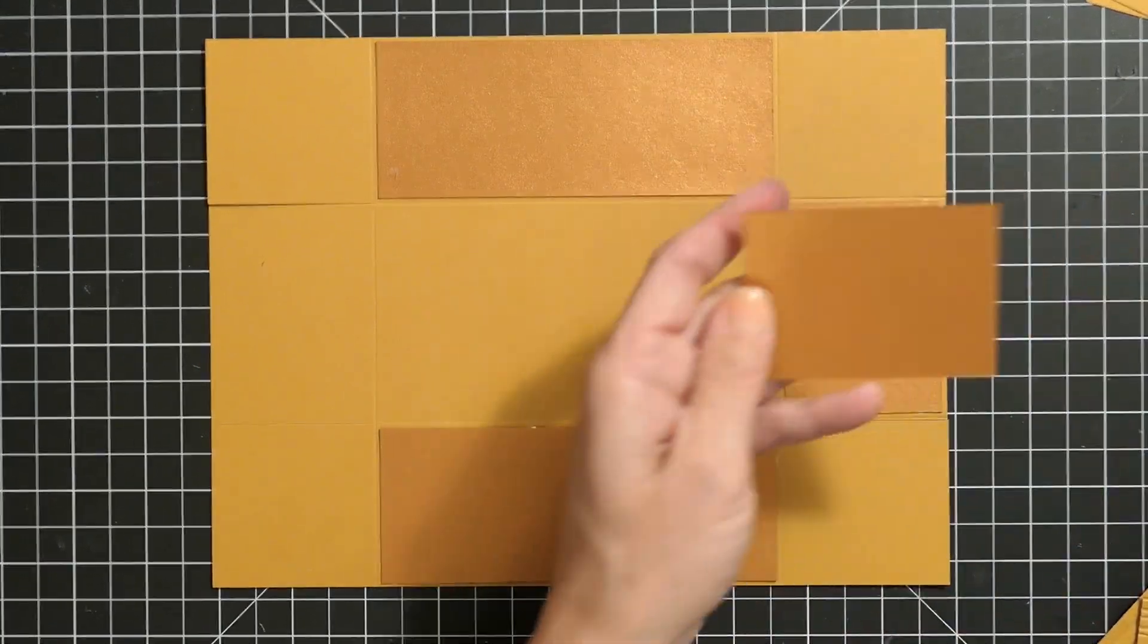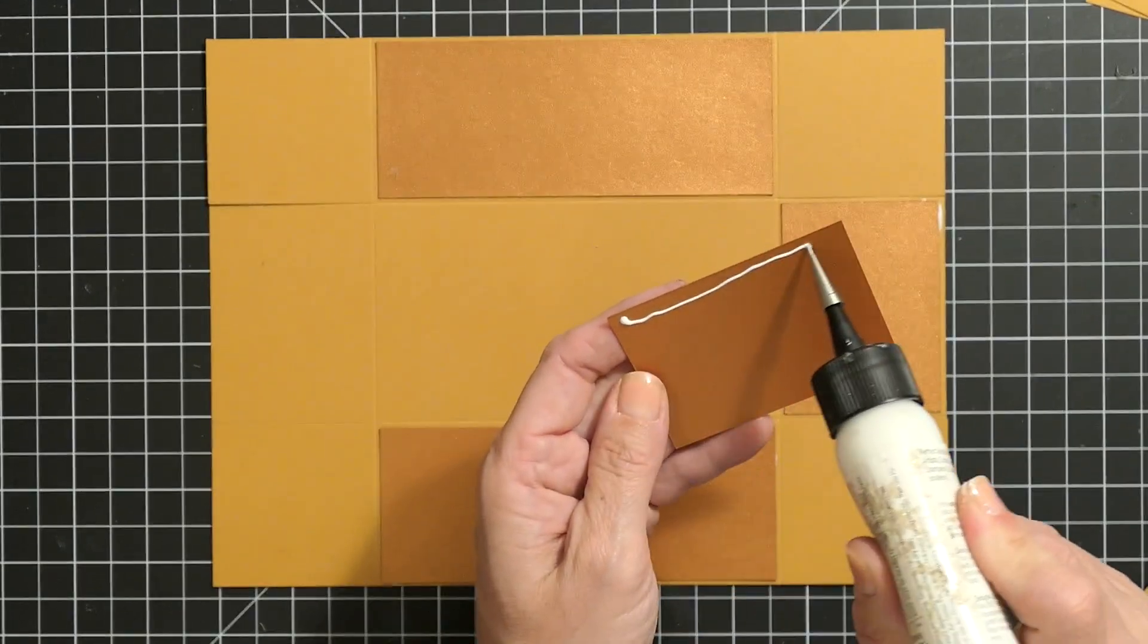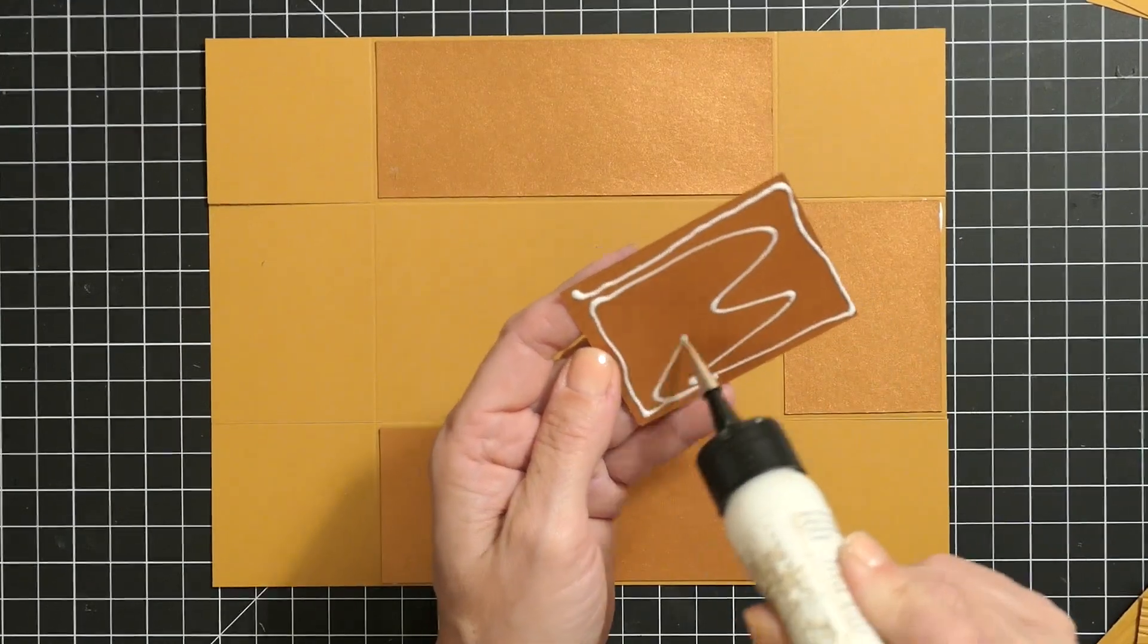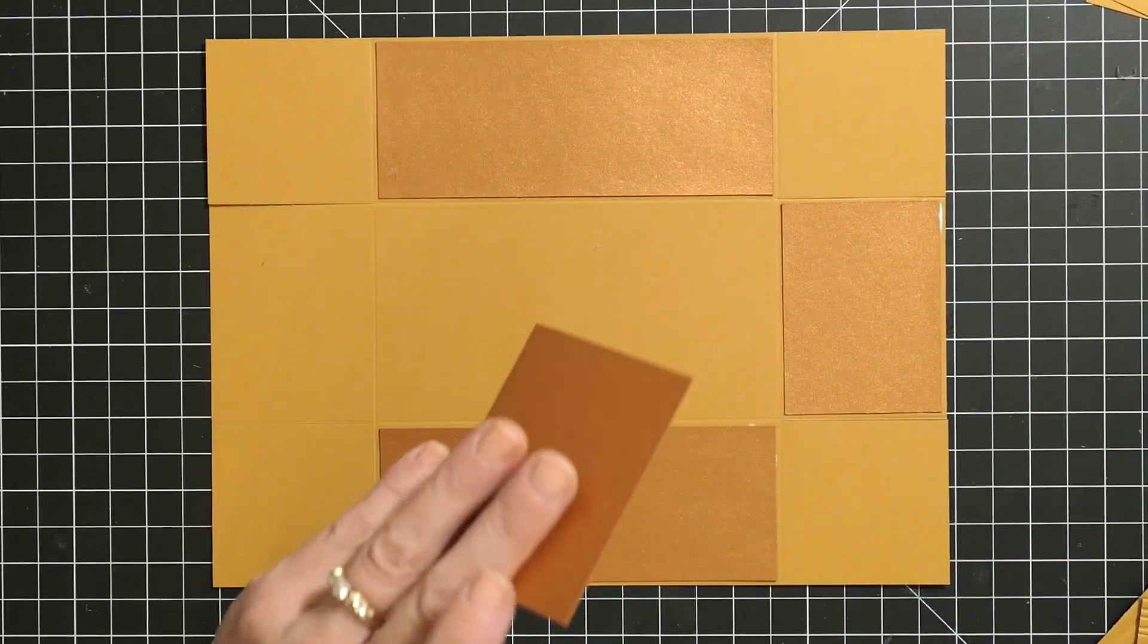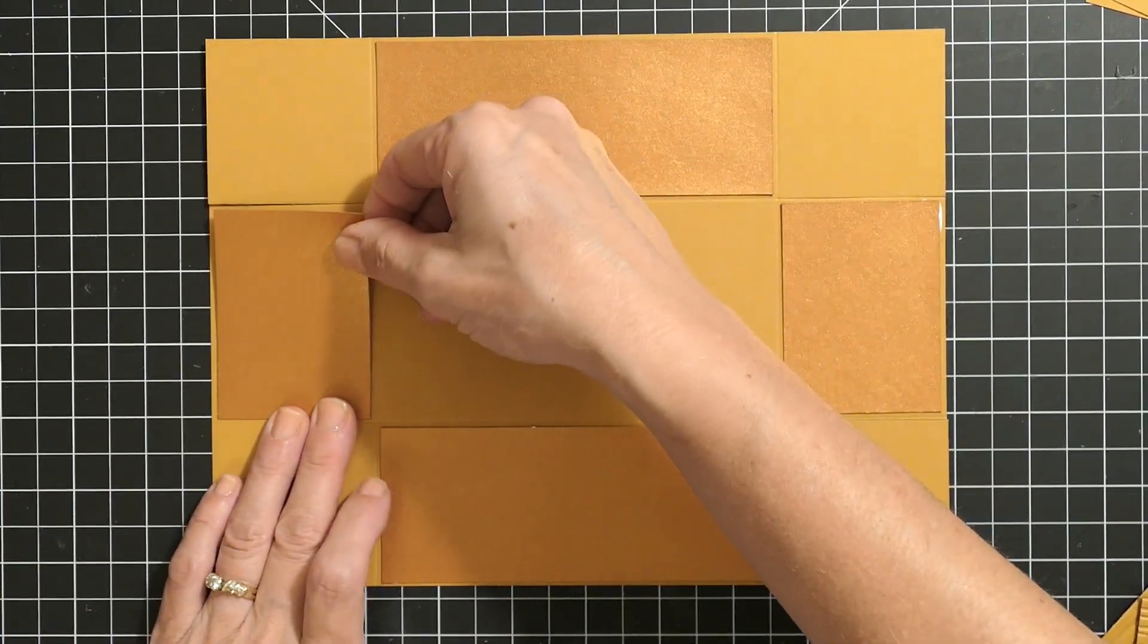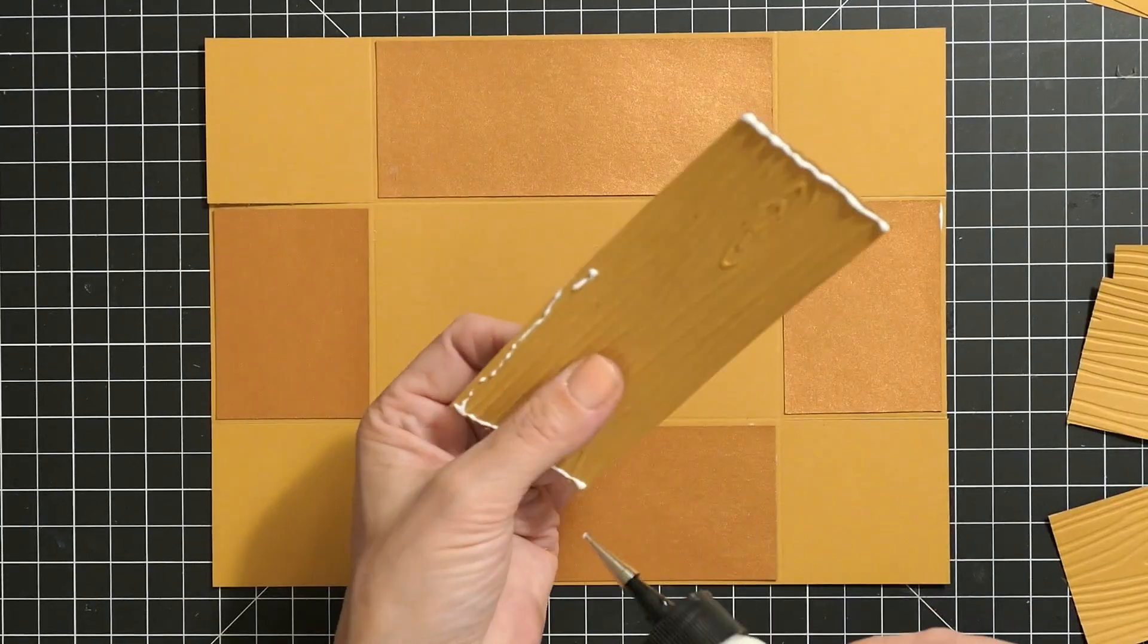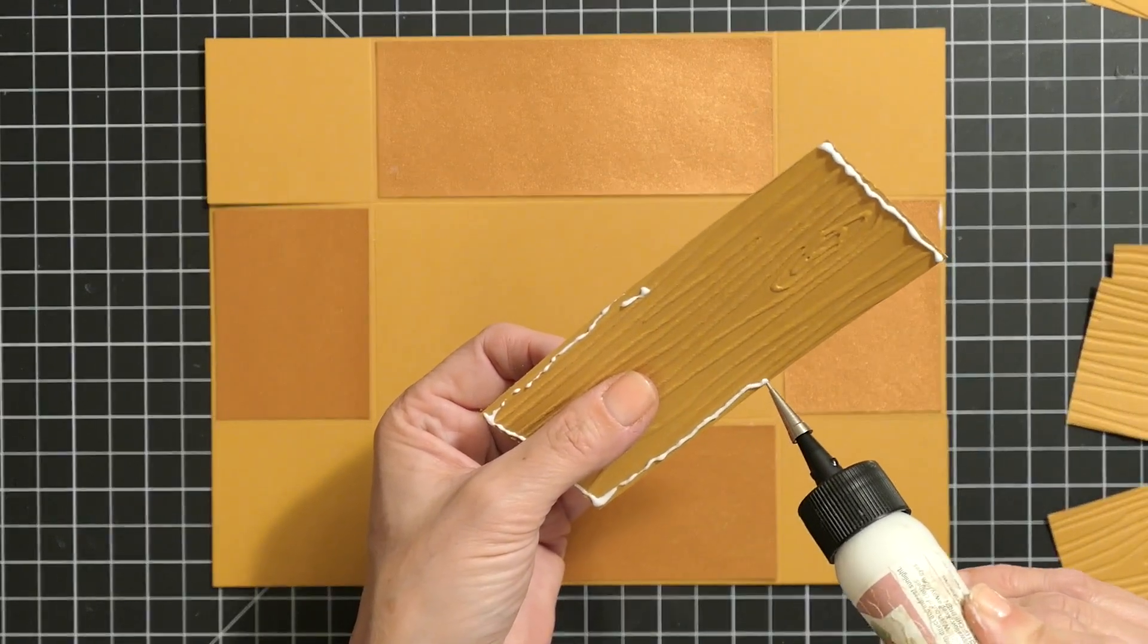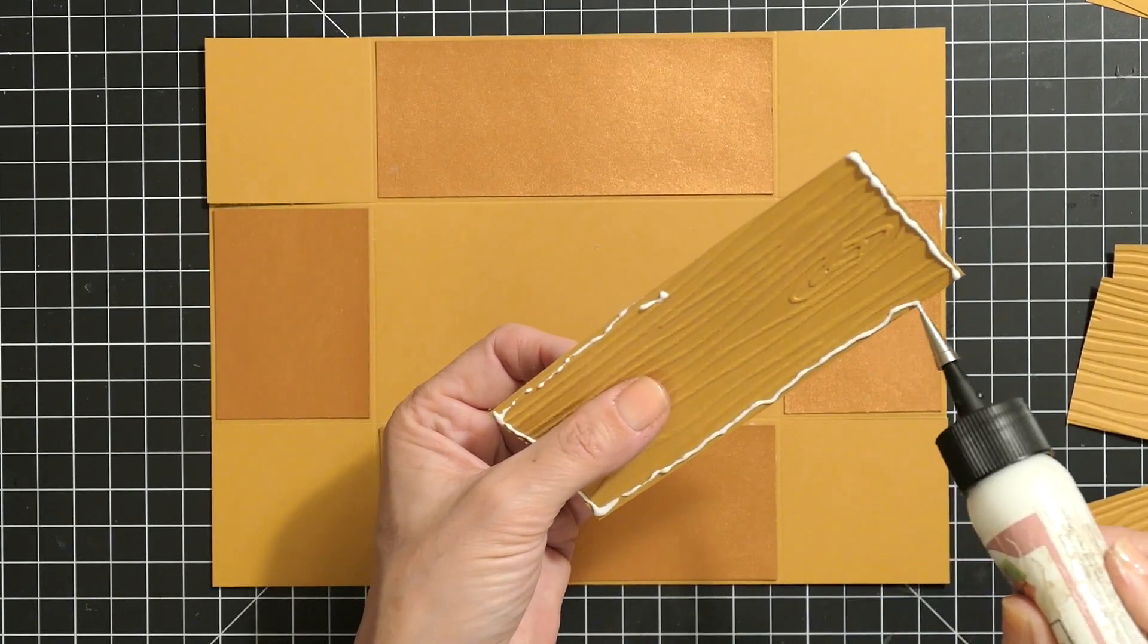I started off using the base color, which is a shimmery rusty color. It doesn't really show its true glimmer here but it's very sparkly.